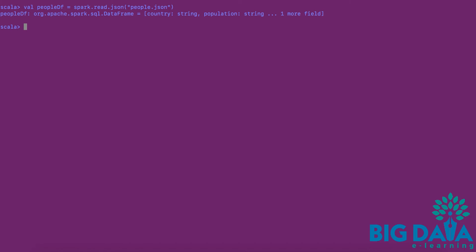This read.json API reads the contents of the people.json file and creates people.df data frame.